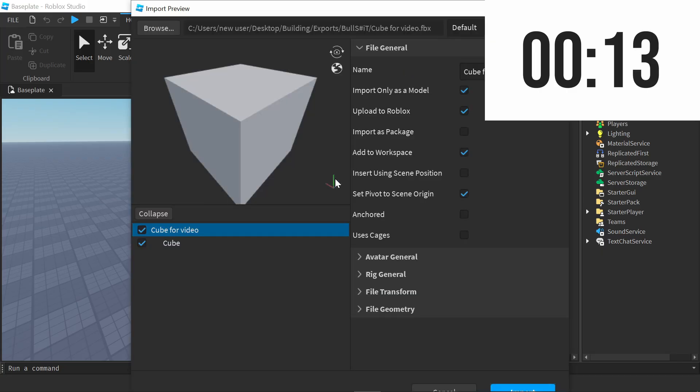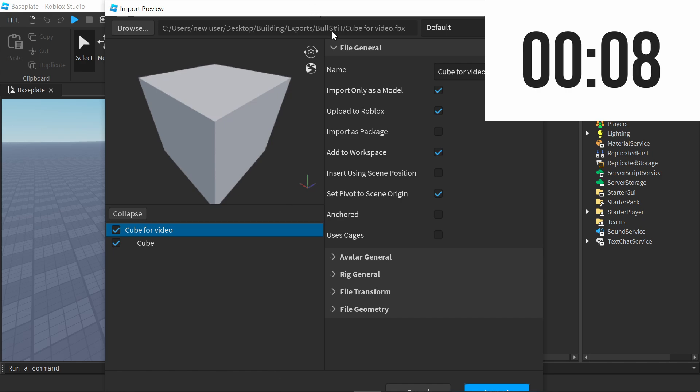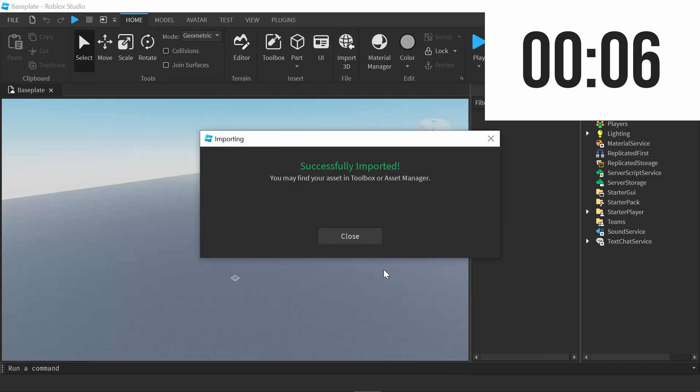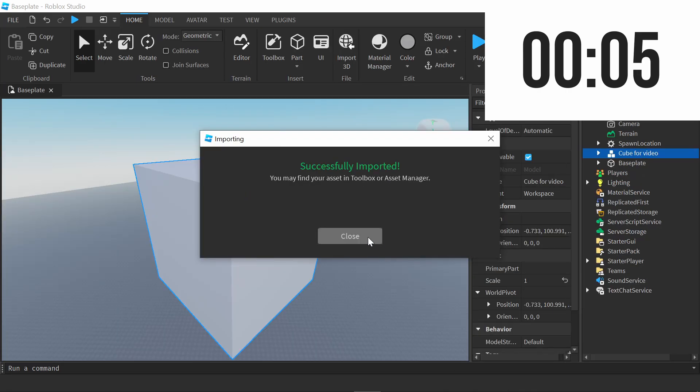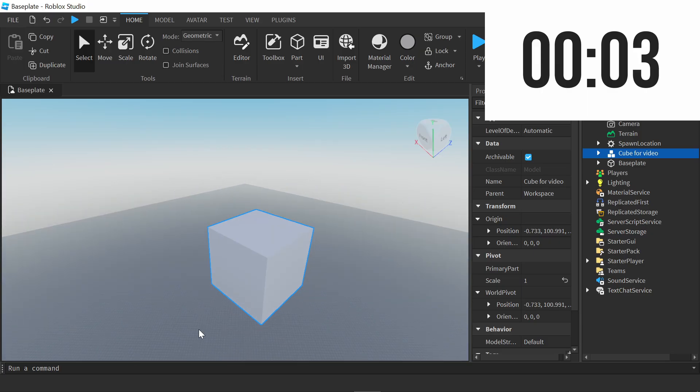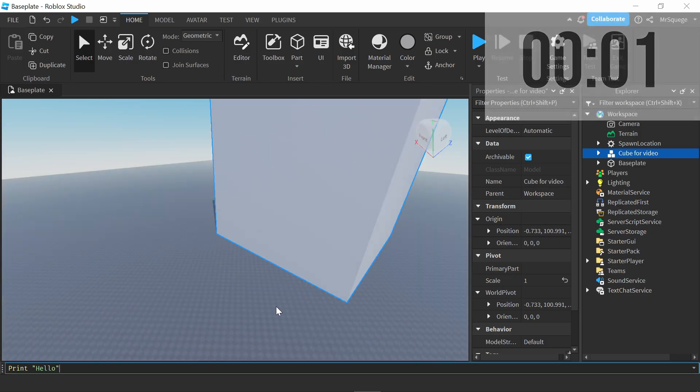Once you look at your object, it's going to show you this menu right here. If you guys want to change any of these settings, you can do that. I'm just going to import as is. And as you can see, we now have our cube in Blender.